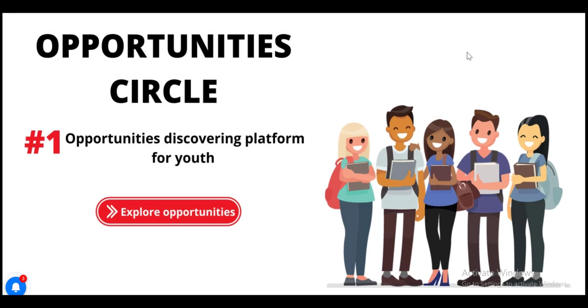Hello everyone, welcome to Opportunities Circle, the number one opportunities discovering platform.